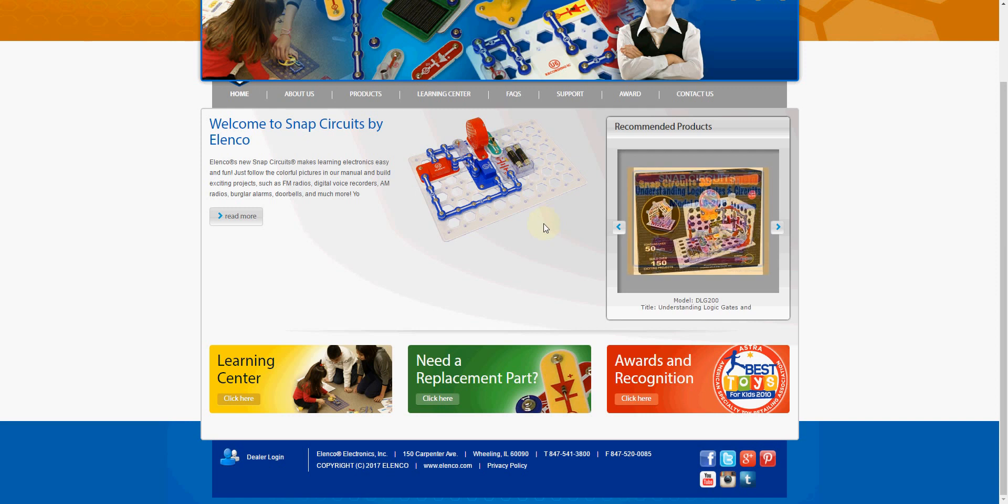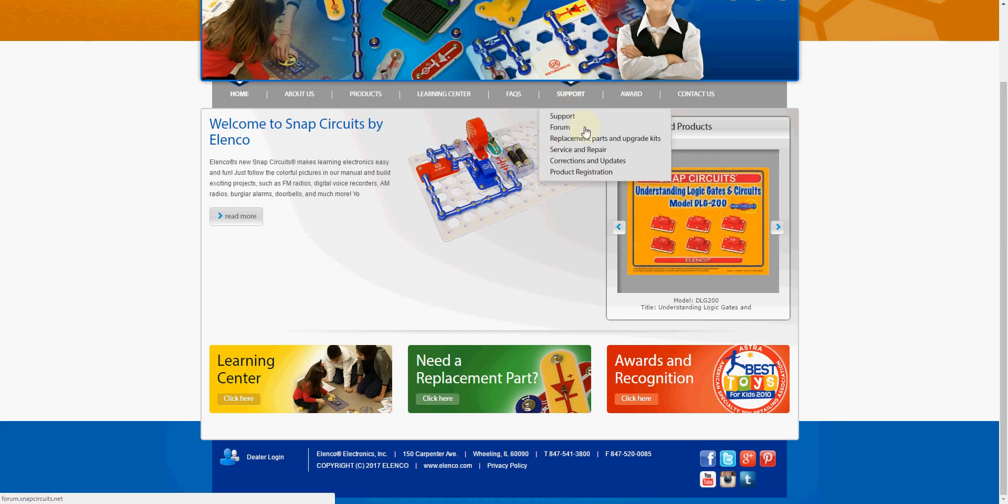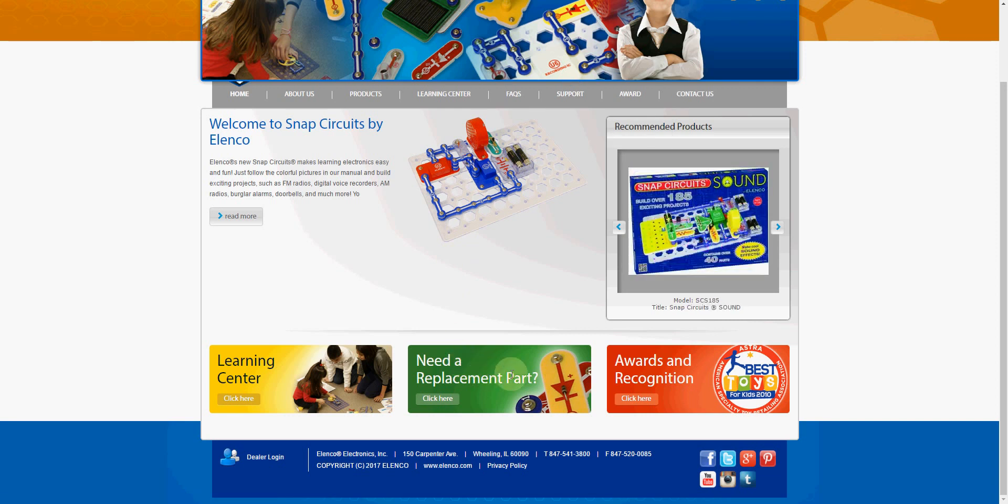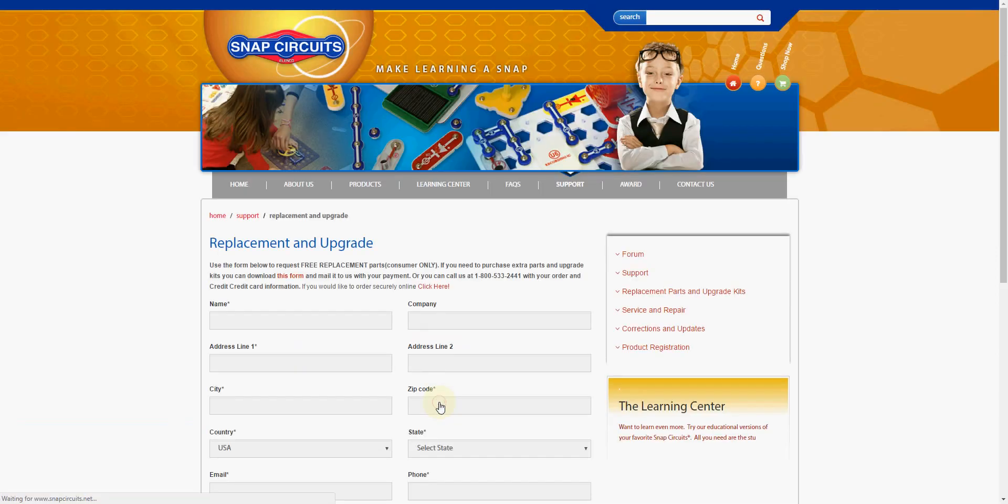There's two ways to get to it. We can go to the support menu and look at replacement parts and upgrade kits, or we can go to the bottom that says 'need a replacement part.' We'll click there.